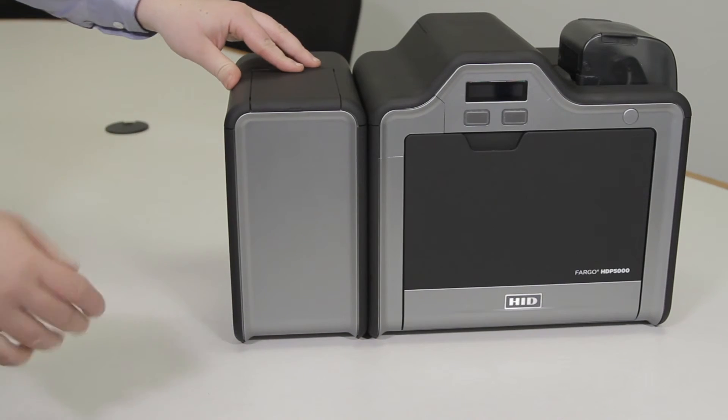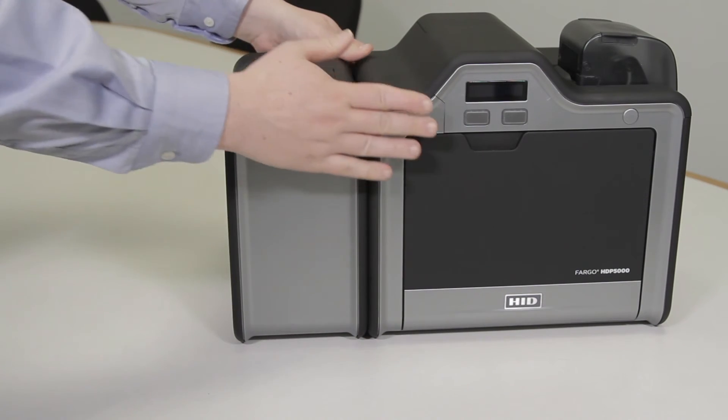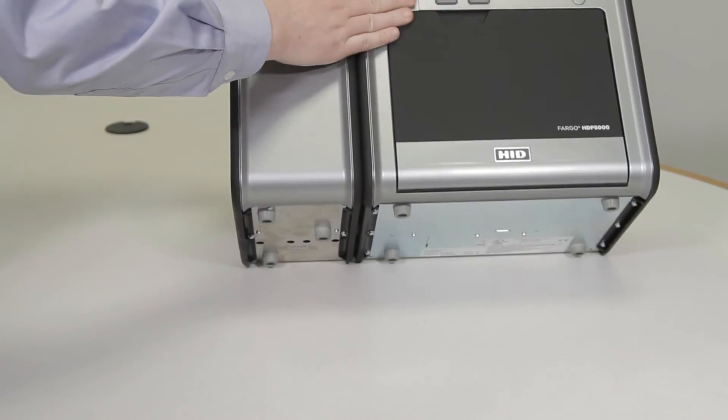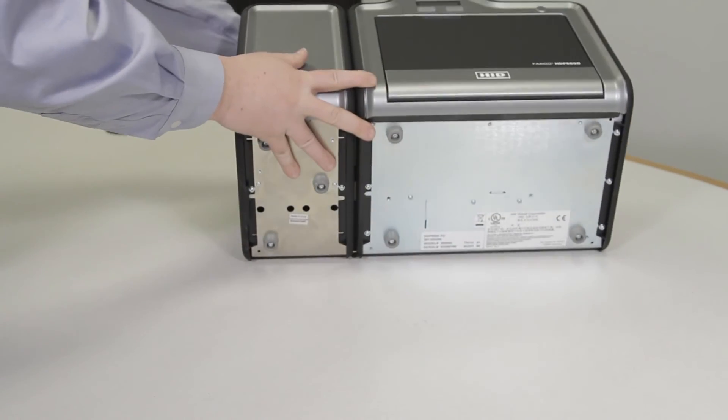Since we have to secure them with screws, we are going to tip the whole printer over onto its back.